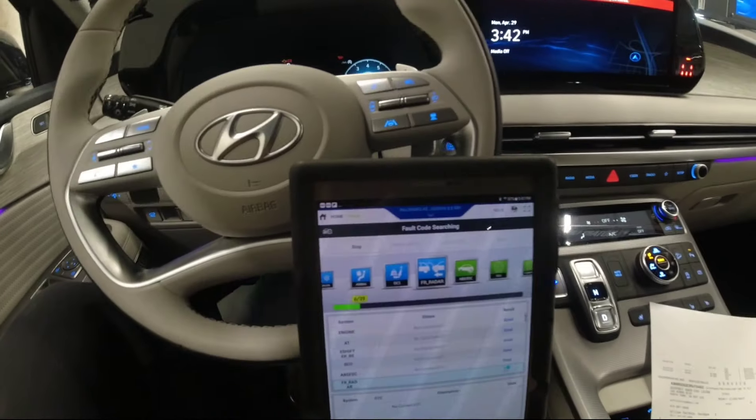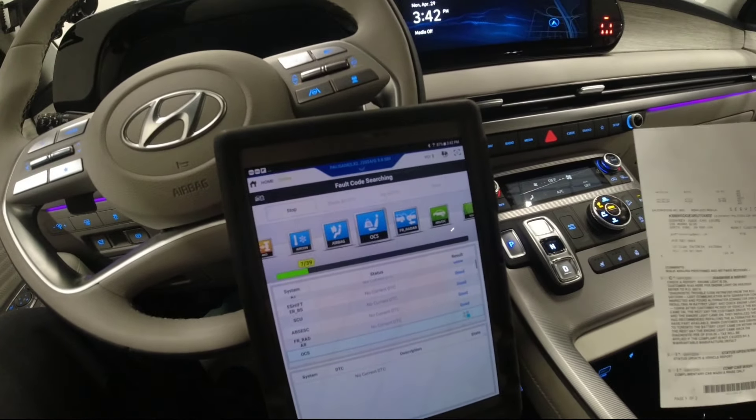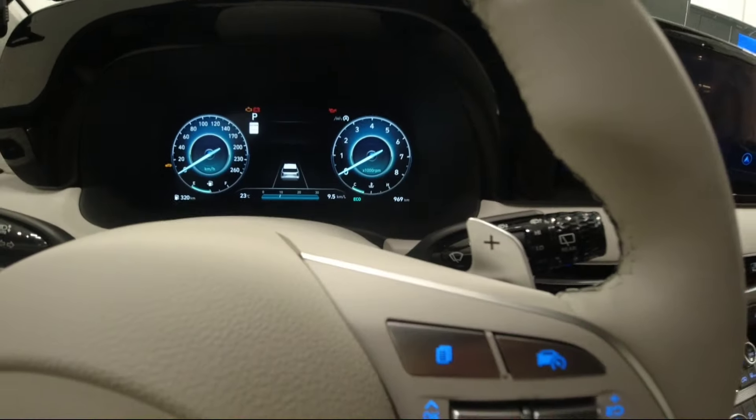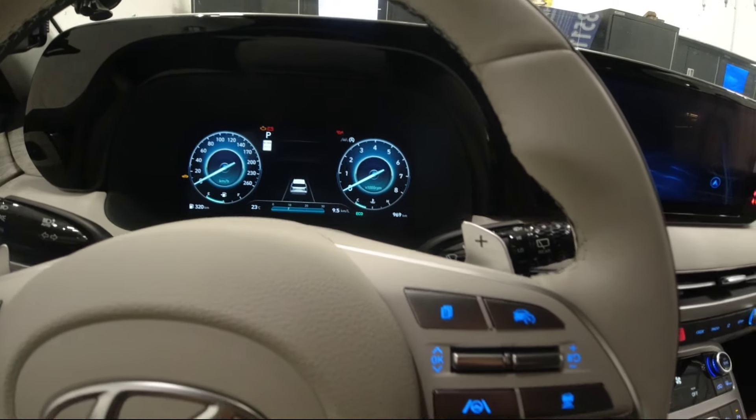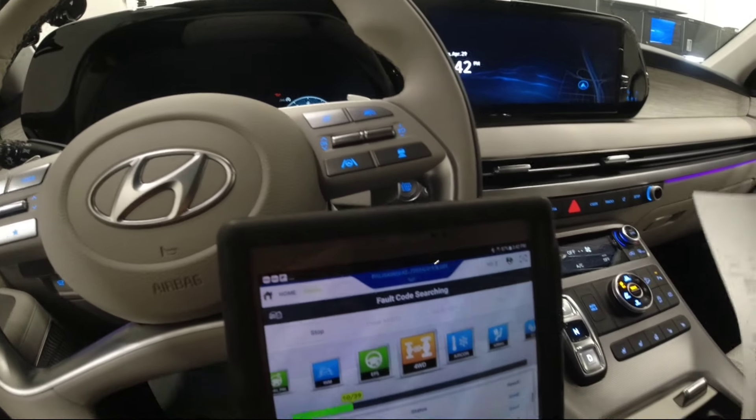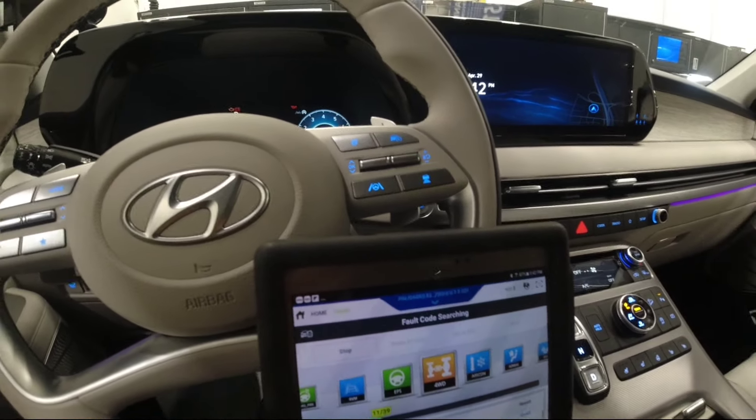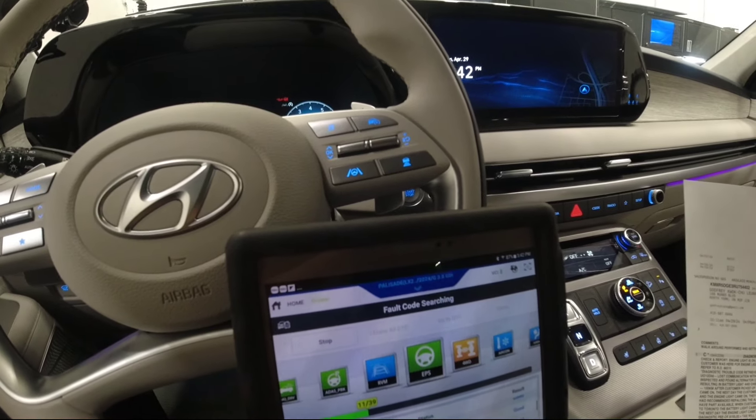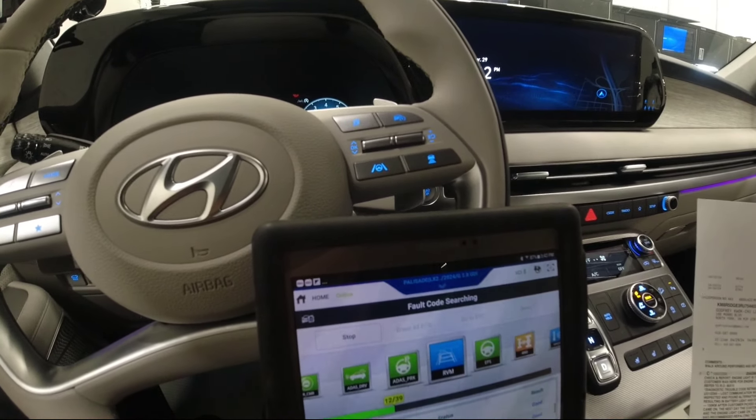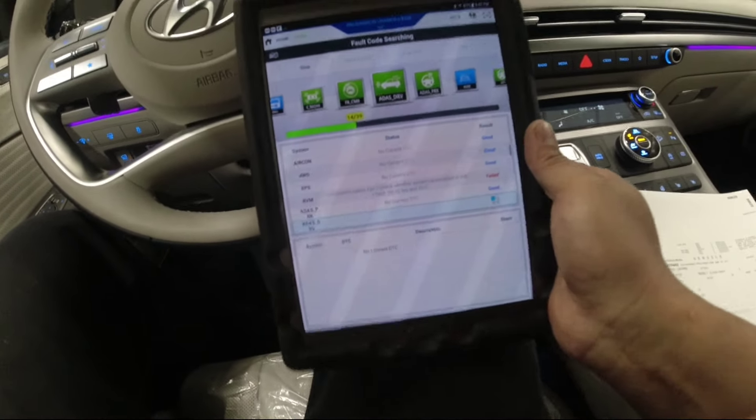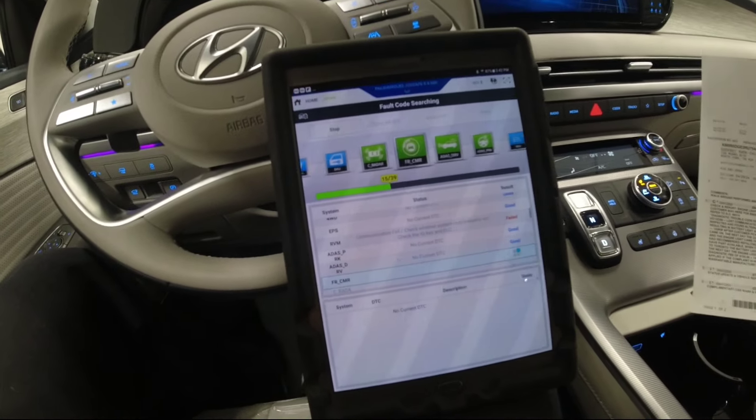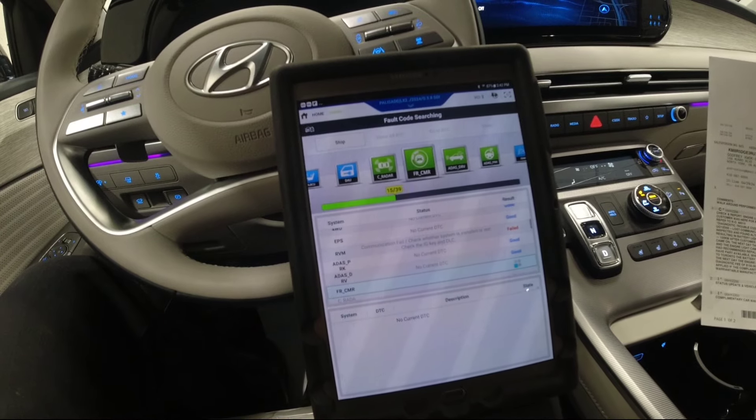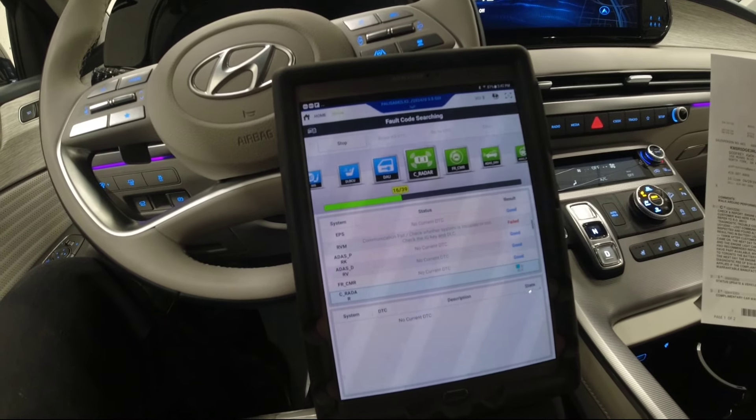Hey guys, welcome back. Today we have a 2024 Hyundai Palisade with 969 kilometers. The customer complained about a check engine light. I saw this car from the other techs who were trying to diagnose this issue. I don't know if it's going to be the same code, I'm just scanning for codes right now.